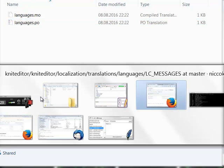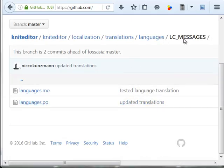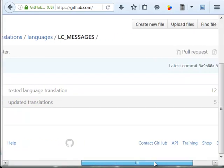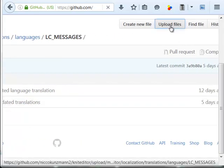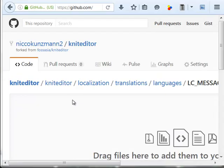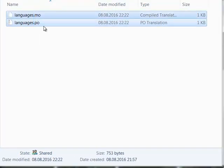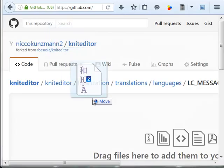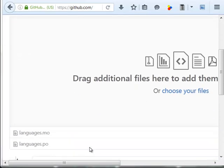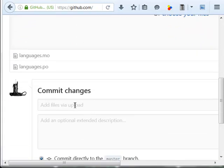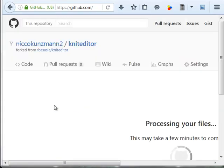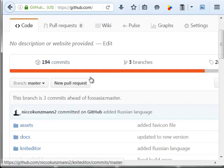Again we can open the languages. We can upload files. We can drag and drop them over. Added Russian language. We now have the translations.